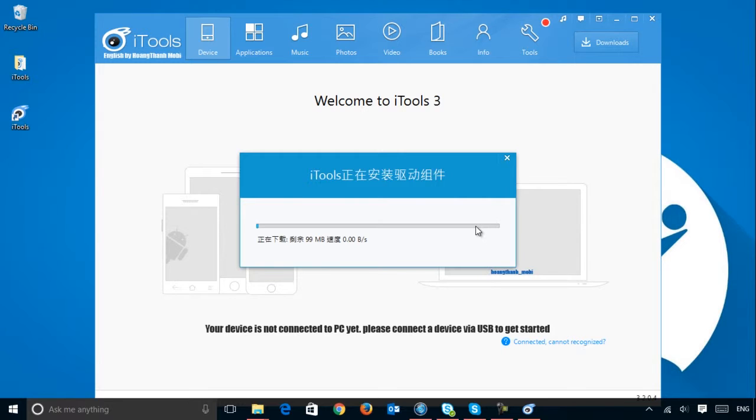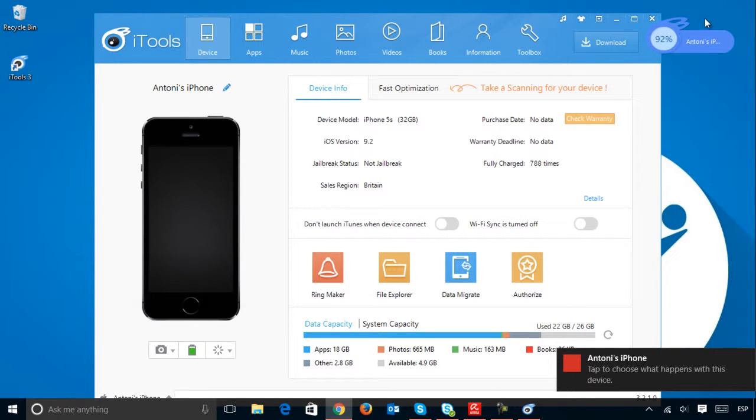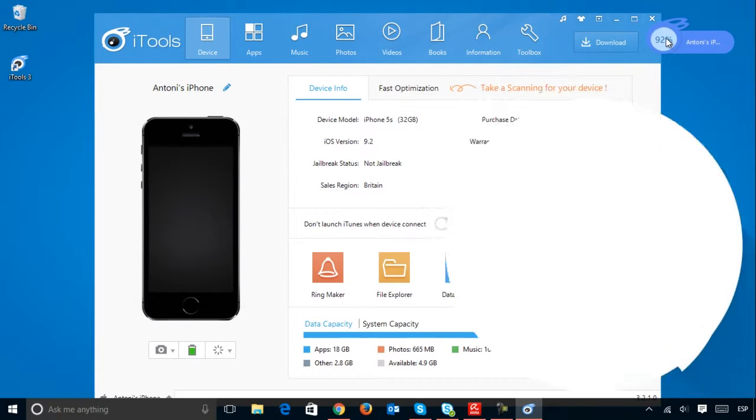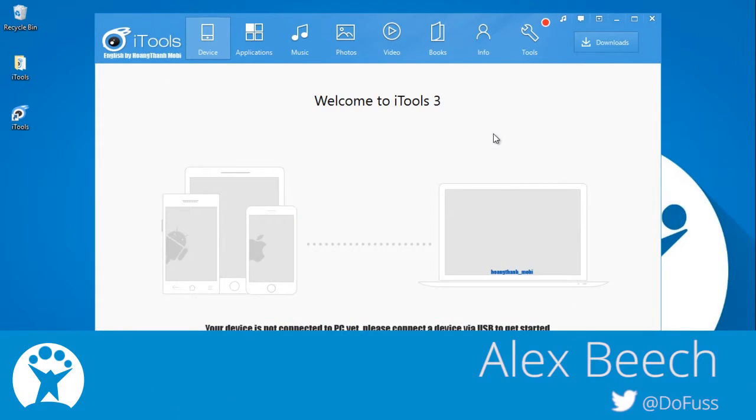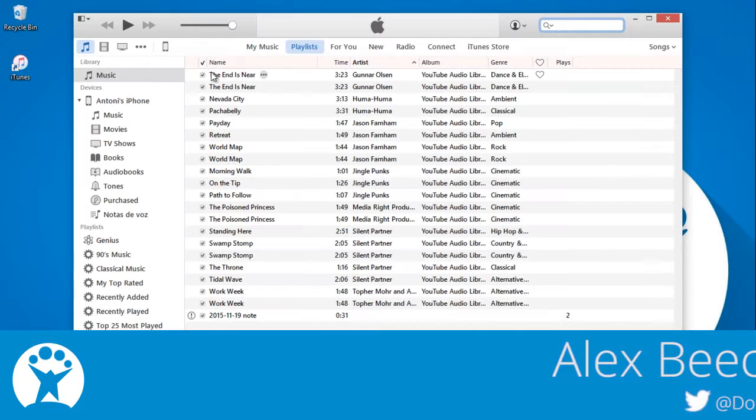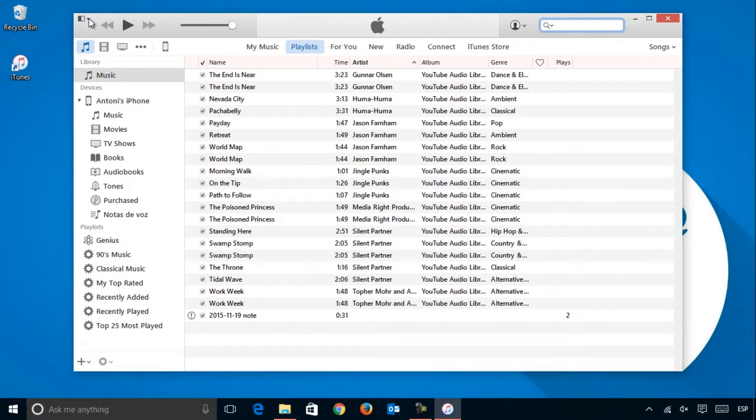iTools for Windows is a useful tool for anybody with an Apple device. iTools is much more intuitive and streamlined than iTunes,